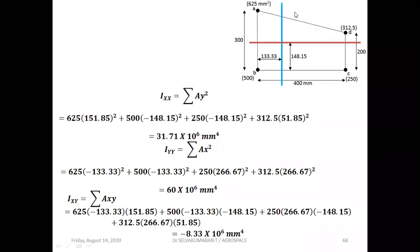Ixx = Σ(a × y²), summation of area times vertical distance squared from the XX axis. Stringer A: 625 × (151.85)², where 151.85 = 300 − 148.15. Then this area × (distance)², negative because it's below the X axis. Then 215 × (−148.15)², then 312 × (200 − 148.15). These are the y-distances from the XX axis by quadrant. This gives Ixx.